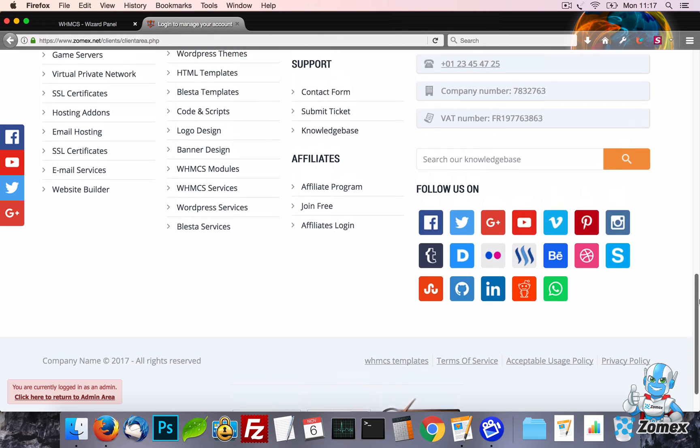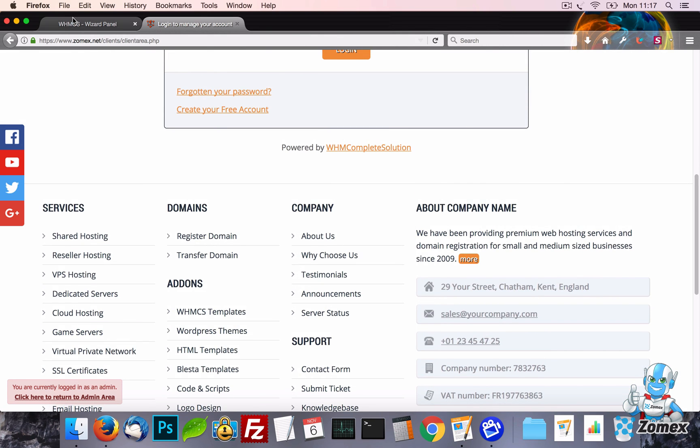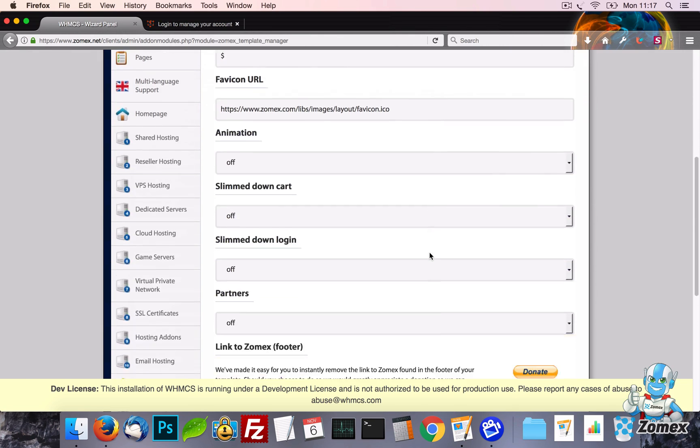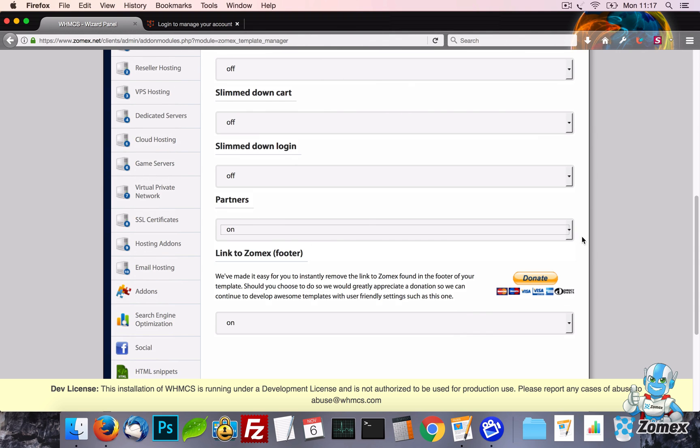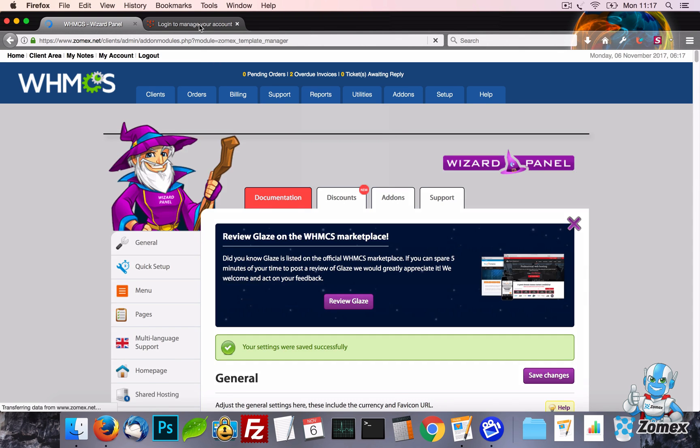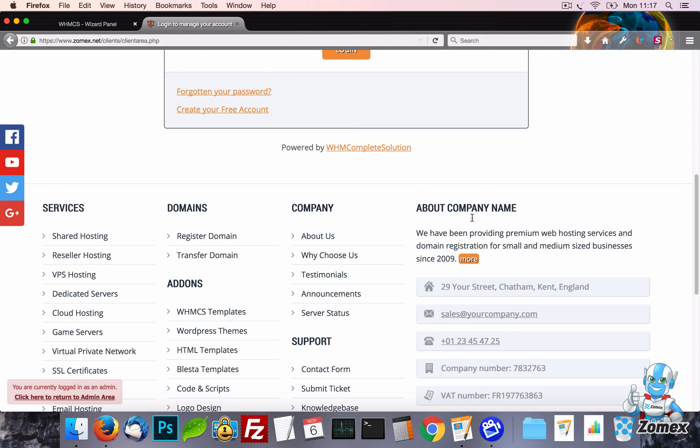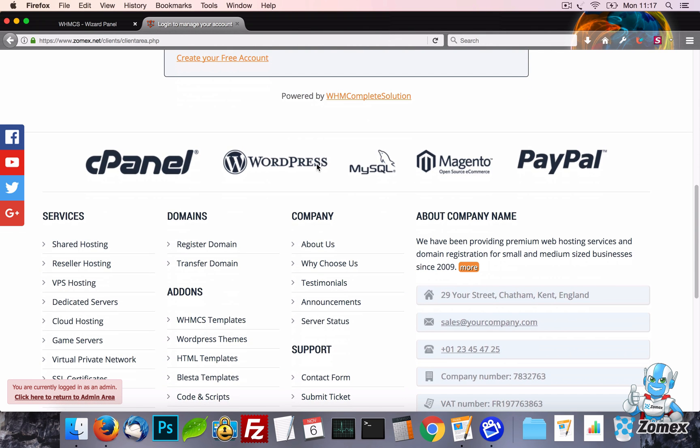Next up we have partners. This is a simple setting to display a partner image at the footer of your template. Which is a great way to show off the software and companies your business is associated with. Creating confidence with your potential customers.